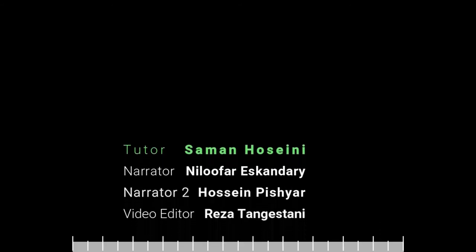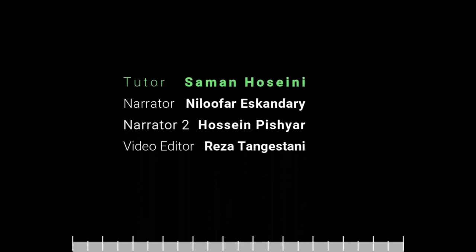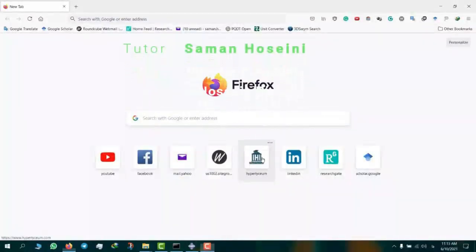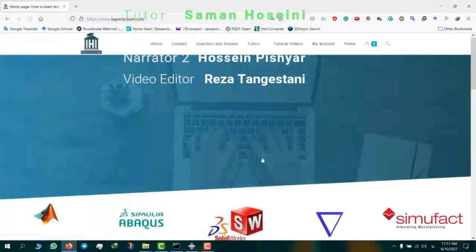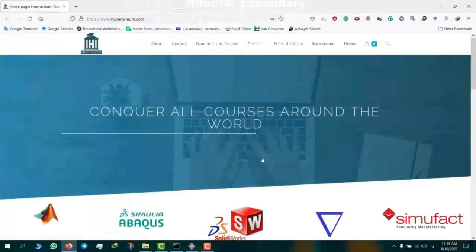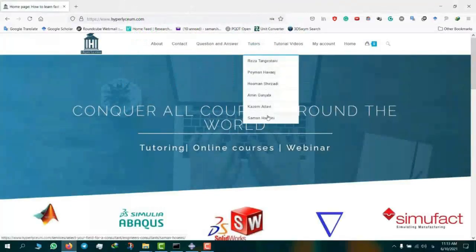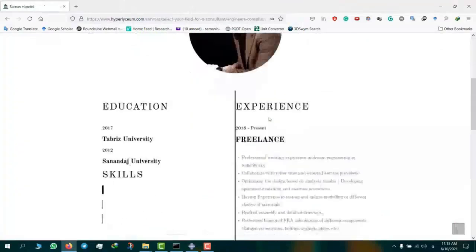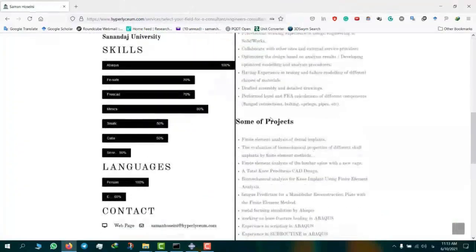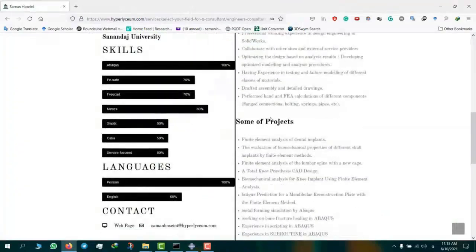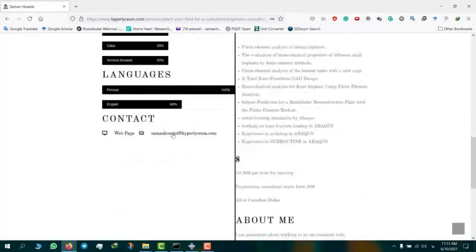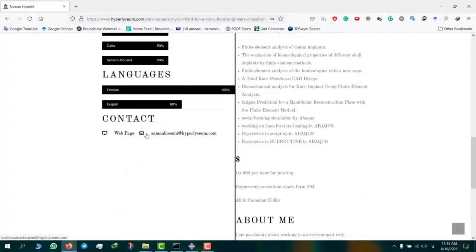This video was made by Saman Hosseini. To find his contact information and his updated resume, please visit our website hyperlyceum.com. Saman is an expert in Abacus, Dramatics, Mimics, Solidworks, Catia, and a few other engineering software. To plan online sessions and discuss industrial and academic projects, please use the provided email under Saman's contacts. The cost of the projects vary depending on the complexity of the work and can be discussed in advance. We look forward to working with you.